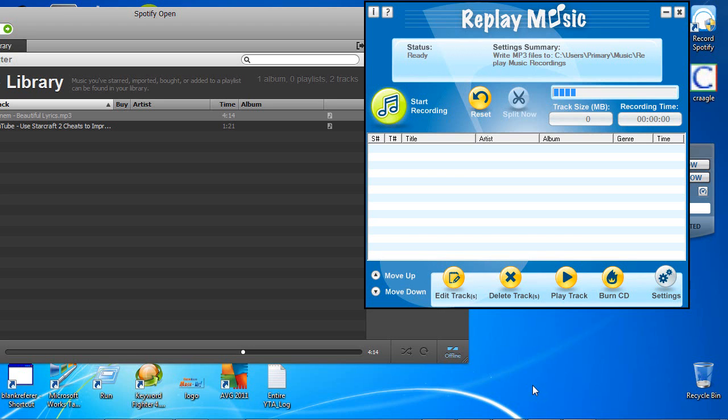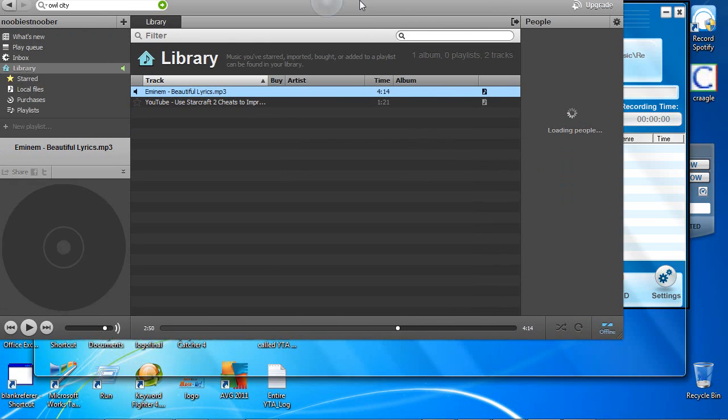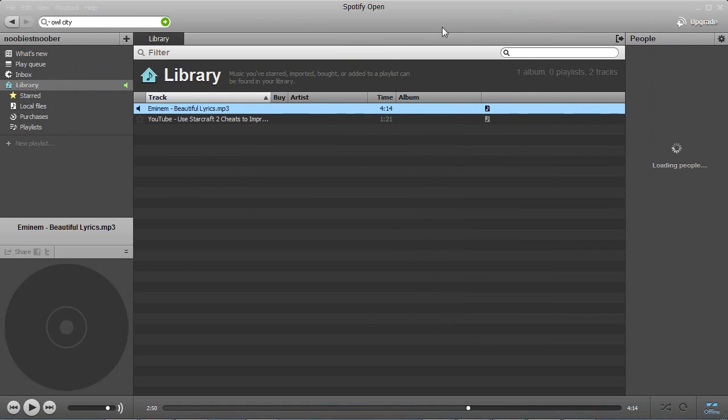Hey guys, quick video tutorial on how to record from Spotify. What we have here is our Spotify recorder and I'm going to provide a link to that at the bottom of this video here. And here we have Spotify with a couple tracks in it.